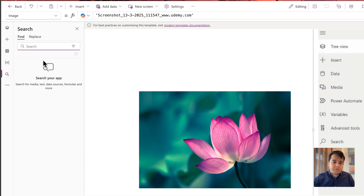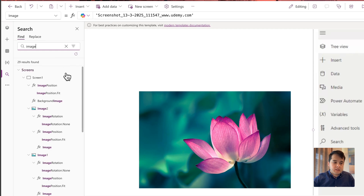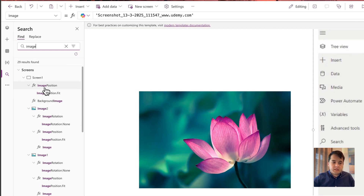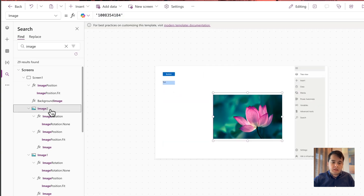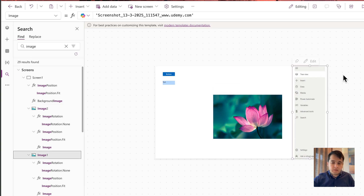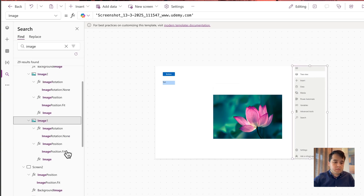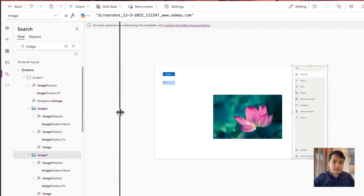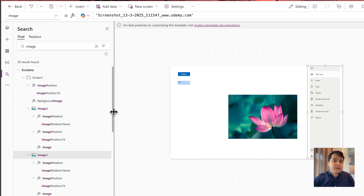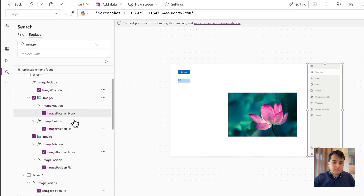Then we have the Search tab, which is used to find things inside the app. For example, I can search 'image' and then I will see everything that has 'image' in its name or in the formulas. I can see formulas regarding image position for one of the images on the screen, Image 2, and Image 1 which is my screenshot. So it's very good to locate things inside the app.